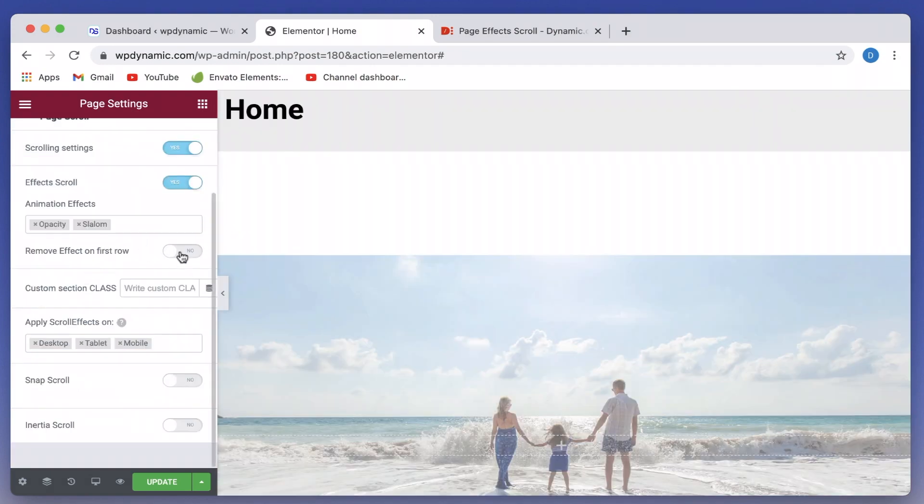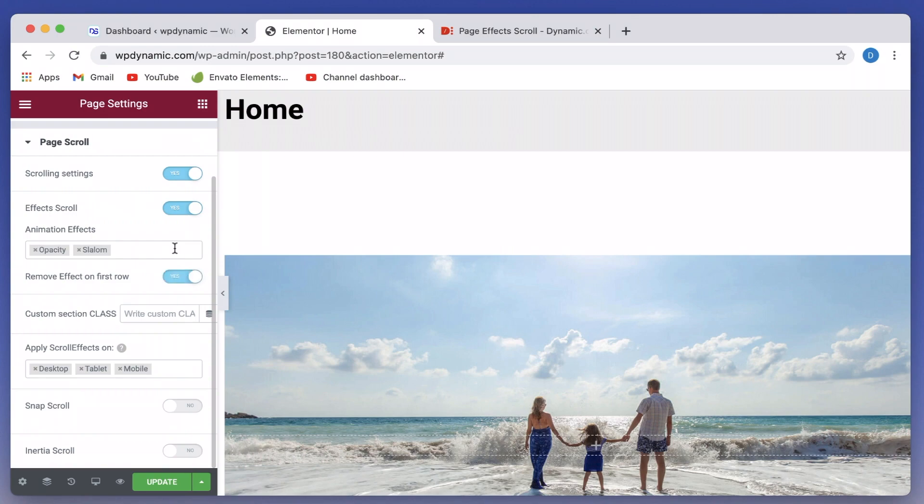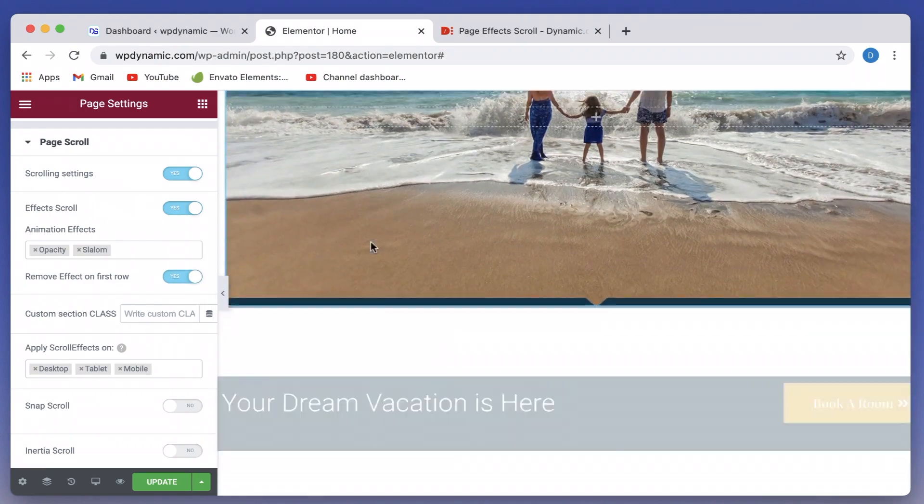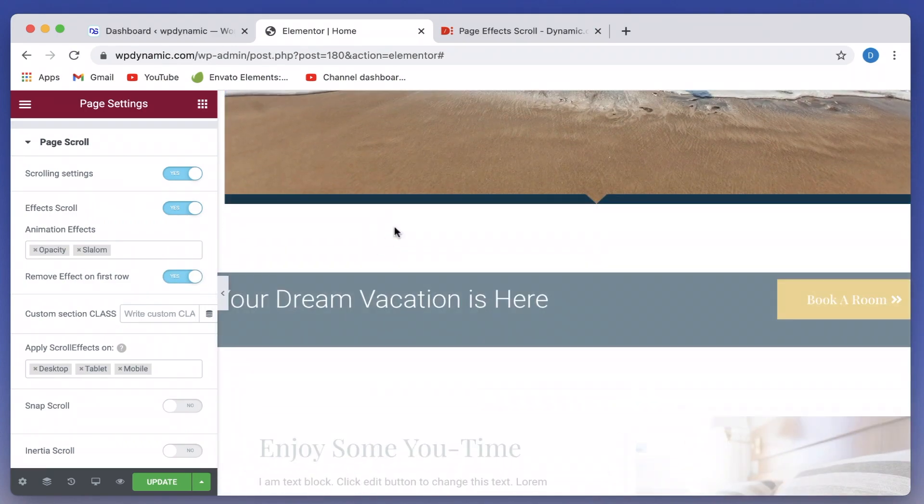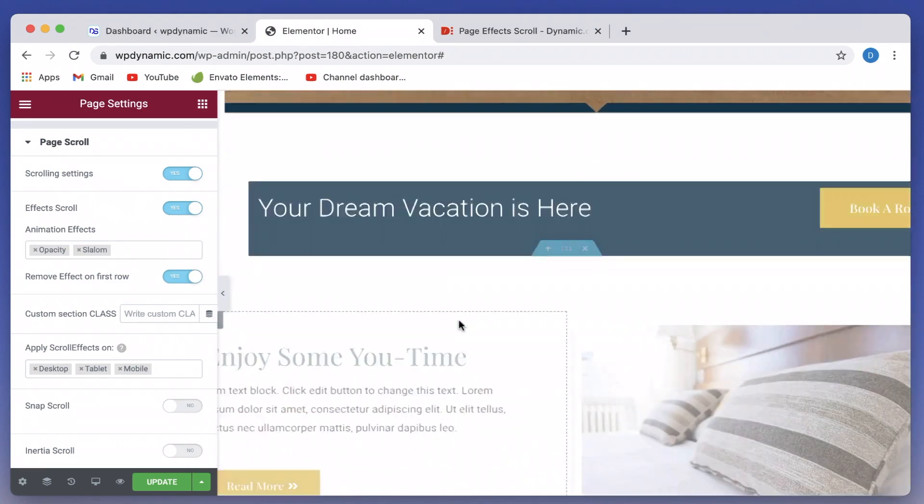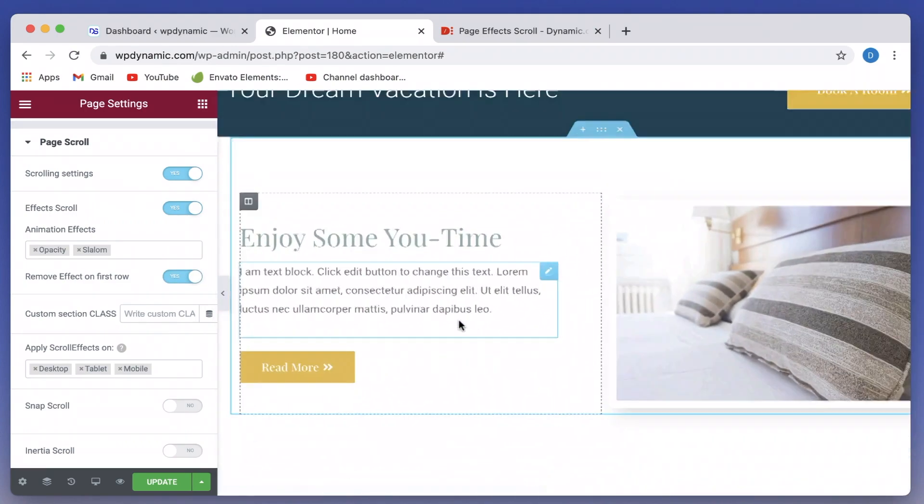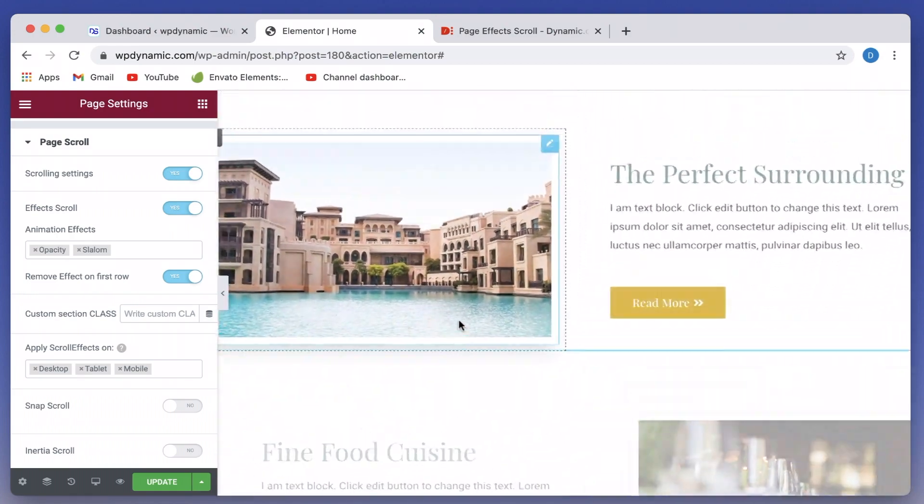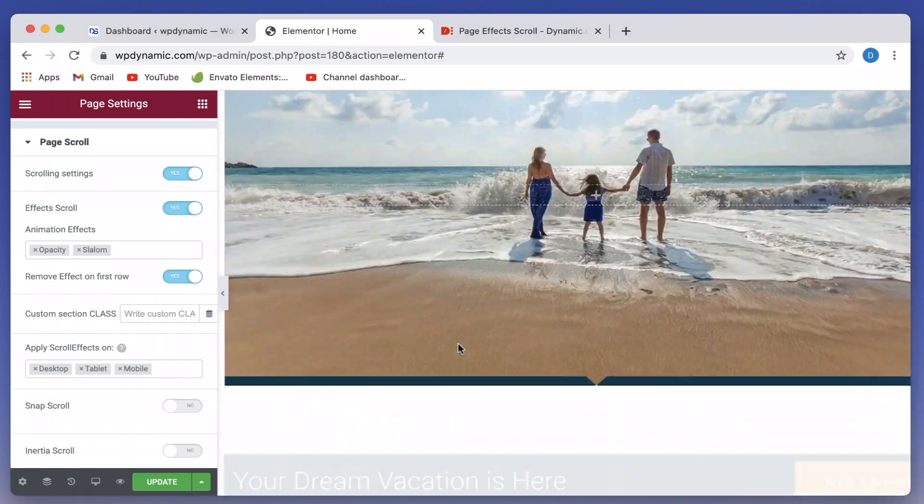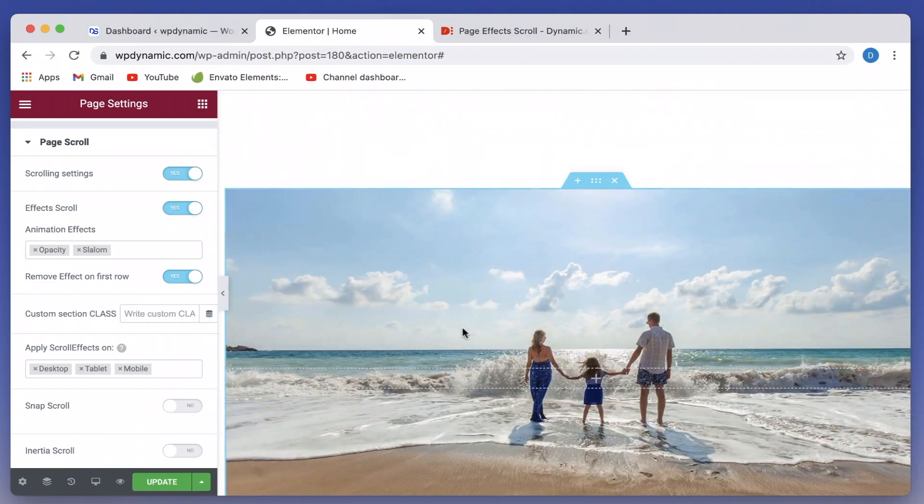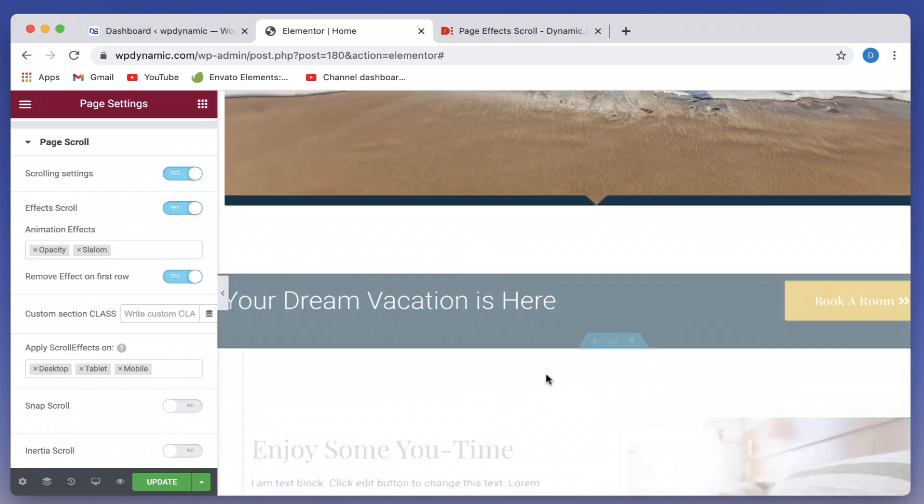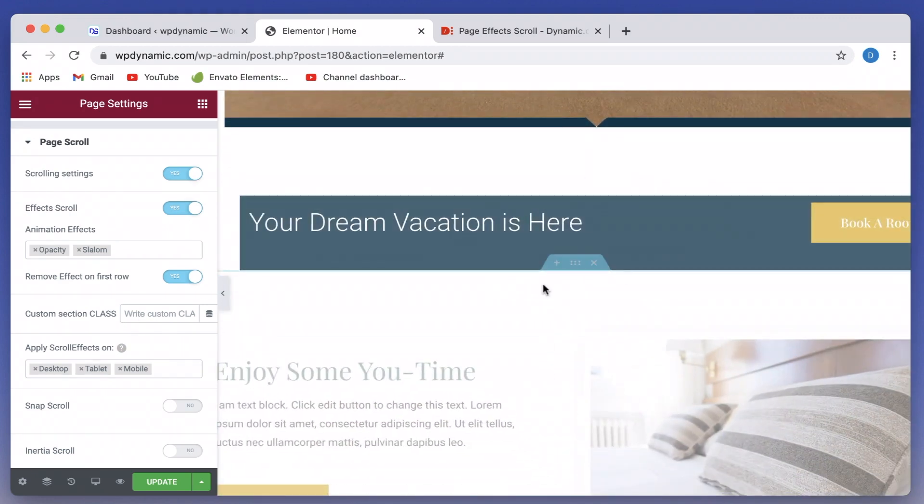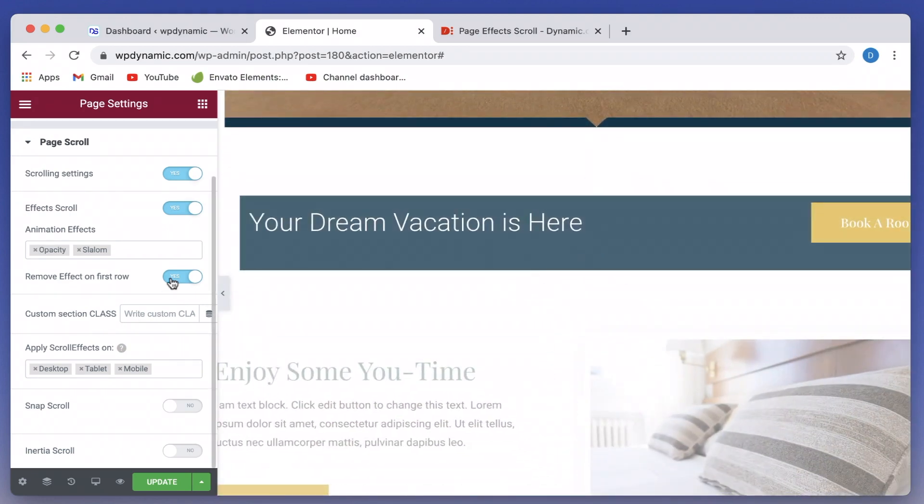All you need to do is click and select different kinds of effects that you want. Now you can also remove this whole effect on the first row, so the effects start kicking in from the second row. As you scroll through, as you can see here, there is no effect on this particular section.